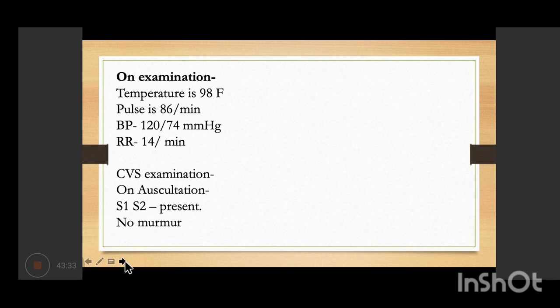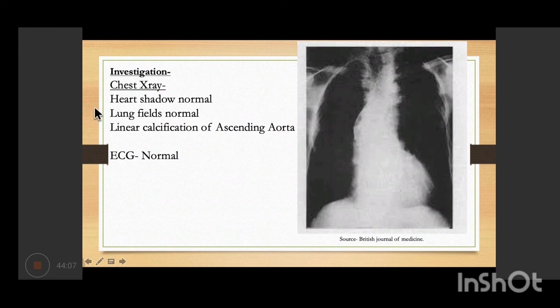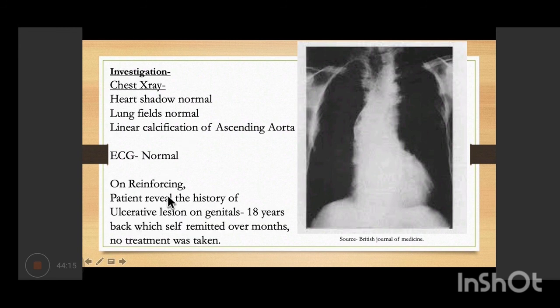On CVS auscultation, S1 and S2 were present with no additional sounds. On X-ray, normal heart shadow and normal lung fields, but there was linear calcification in the ascending aorta. ECG was normal. On reinforcing history, the patient revealed ulcerative lesions on genitals eight years back, which self-remitted over months without treatment.